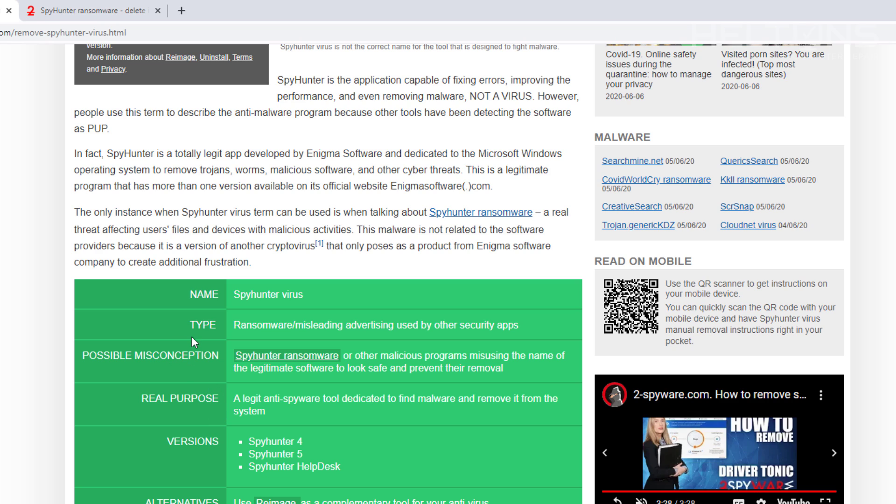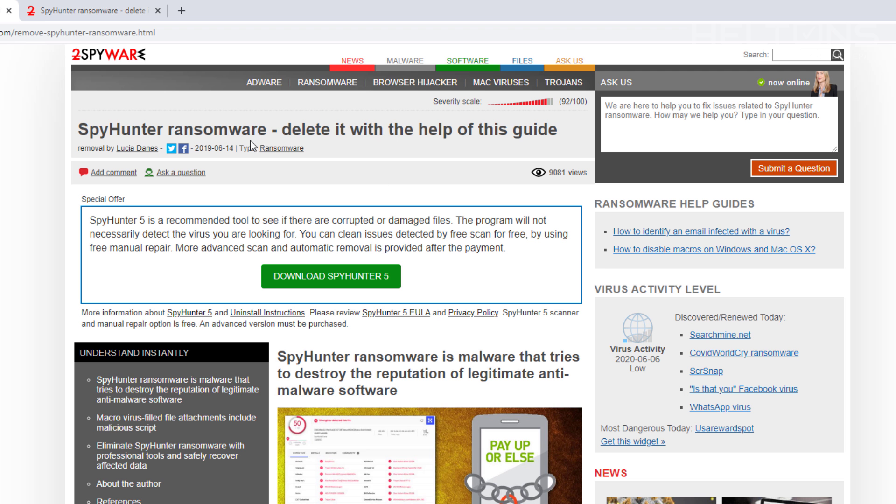Now, the only difference that's out there is that there was one that has the virus. The only instance is when a Spy Hunter virus term can be used when talking about Spy Hunter ransomware. And that's where it takes me to this site right here. And actually, I already have it right here also so you can see about it.